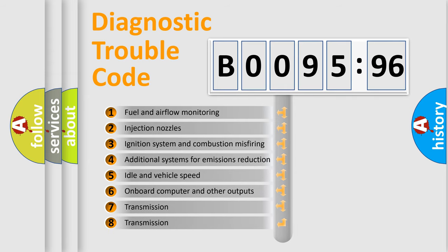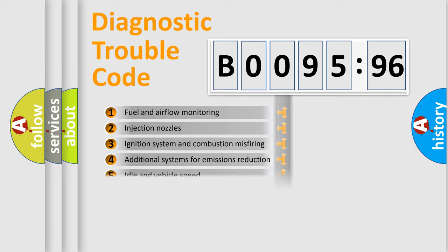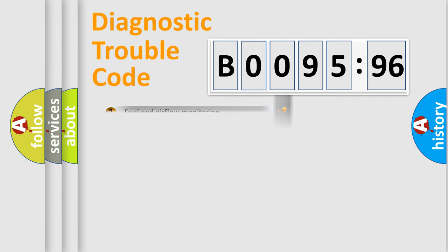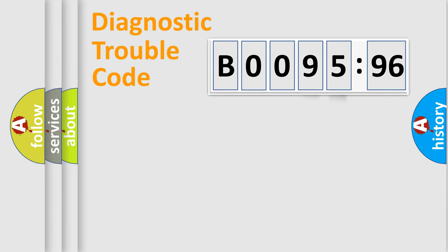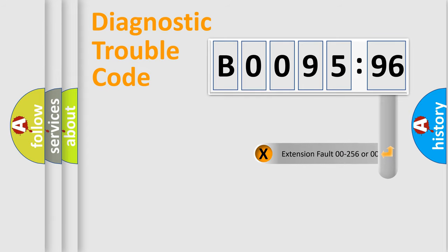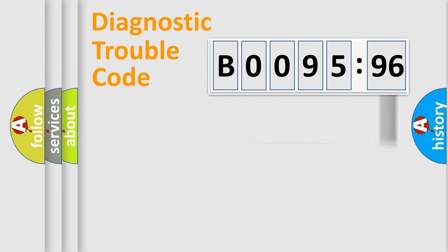The third character specifies a subset of errors. The distribution shown is valid only for the standardized DTC code. Only the last two characters define the specific fault of the group. The add-on to the error code serves to specify the status in more detail.